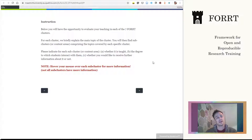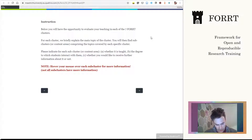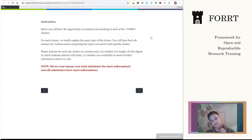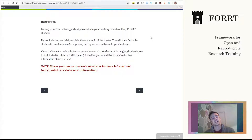The survey follows the seven clusters we put together within FORT, derived from an informal literature review covering broad aspects of open and reproducible research. Within each cluster there are sub-clusters or content areas covering more specific things. For each sub-cluster we'll be asking several questions about how it's taught.